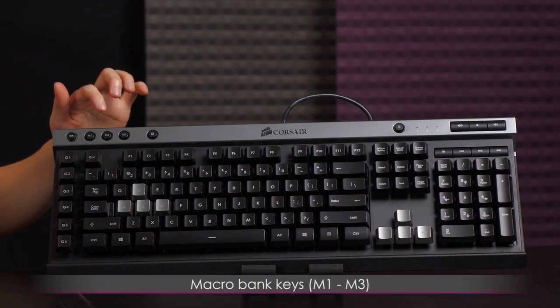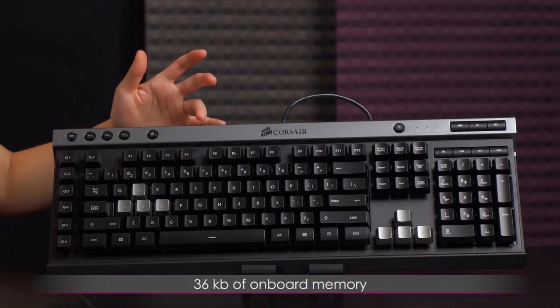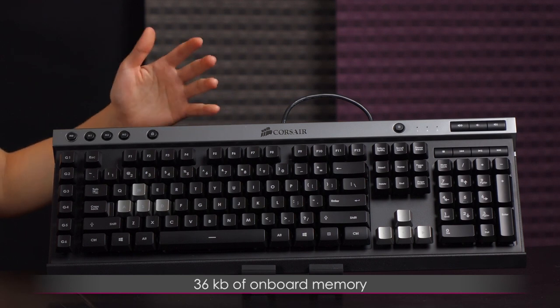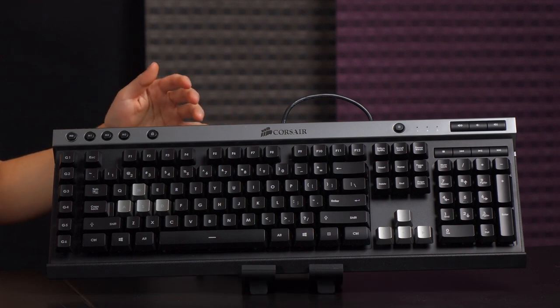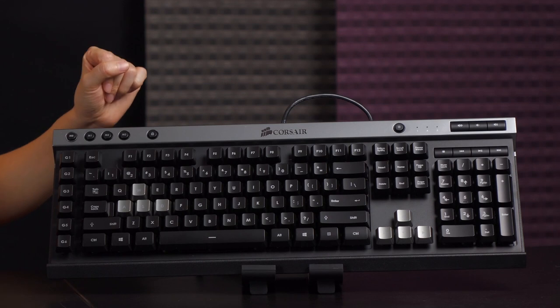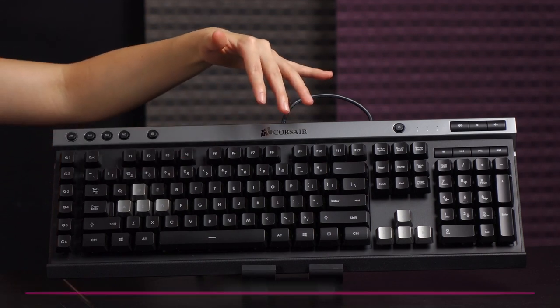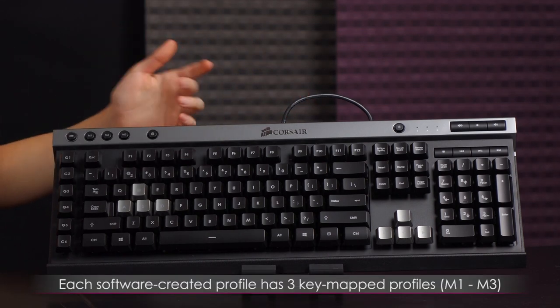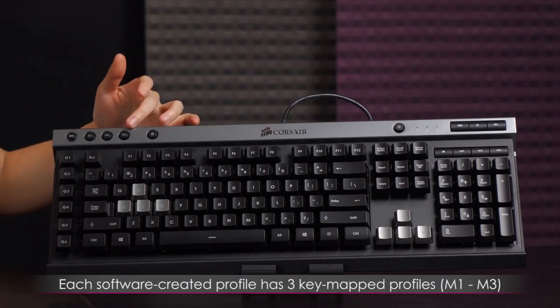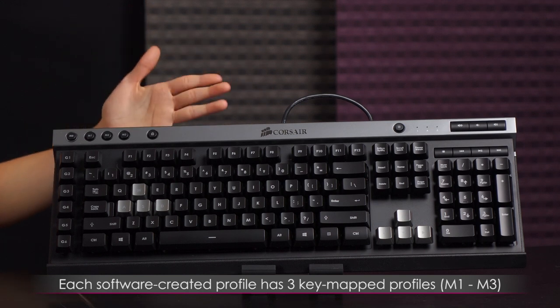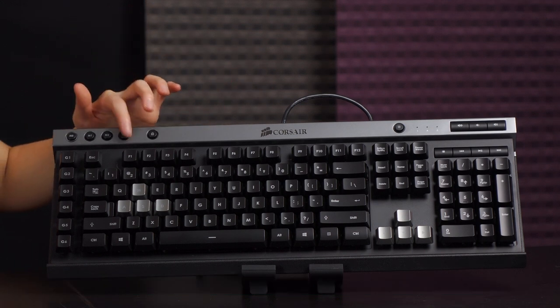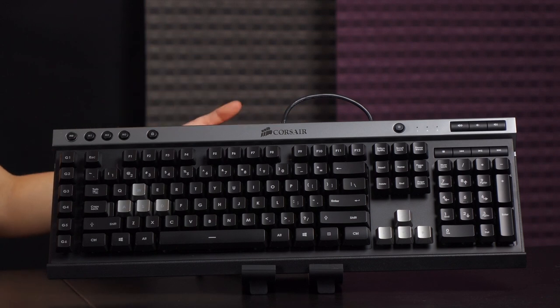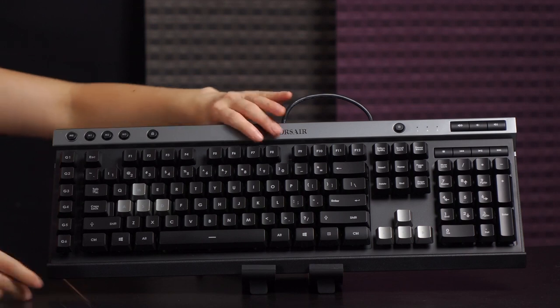And next to that you have your M1, 2 and 3. So this keyboard has 36 kilobytes of memory on board and basically you can use one profile and it'll store it on here. However each profile has three key maps so essentially it's three profiles which is really awesome to simply cycle through these to get to the key map of your choice. And I believe that covers it for the front. Let's switch it over to the back of the keyboard.